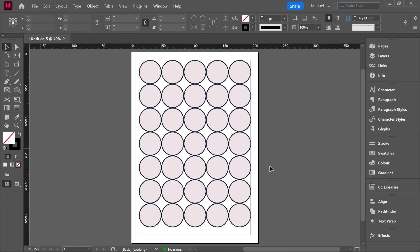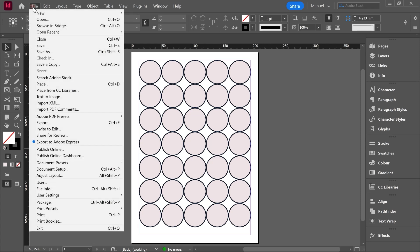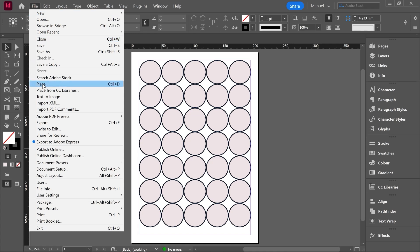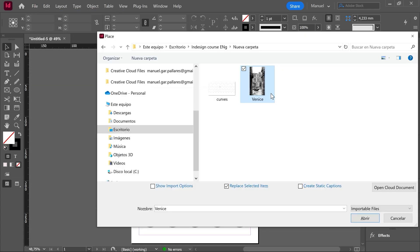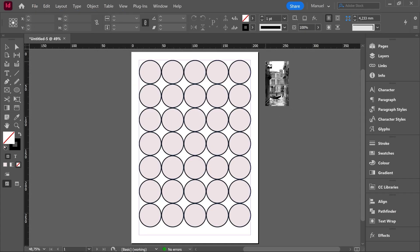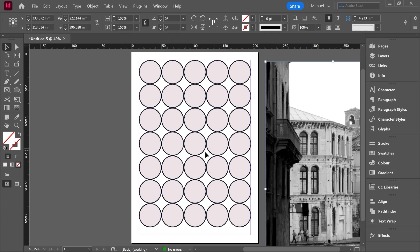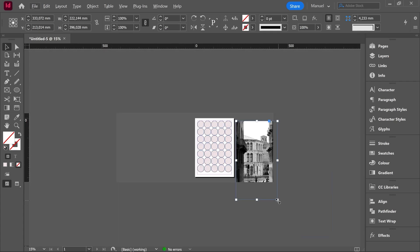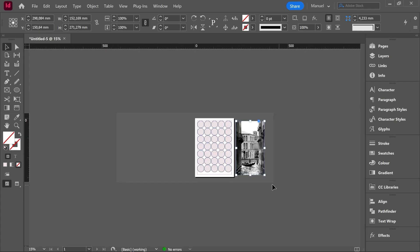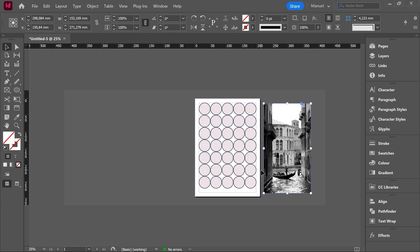To finish the class I will show you how we can use this grid to make something kind of cool. Firstly I will import a photo. So let's go over file place ctrl D. I will use this photo called venice. Let's place it here outside of the page and then I will reduce the size proportionally because my goal is to use the grid as a mask for the photo.